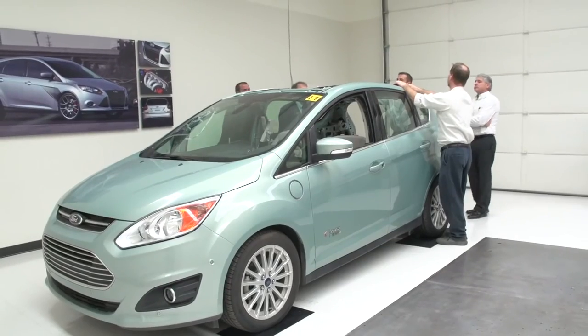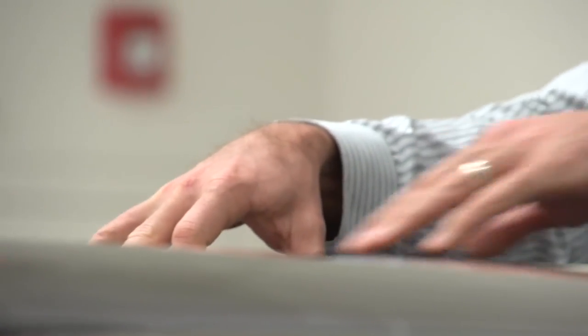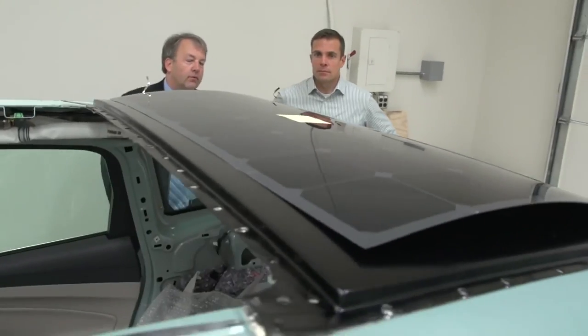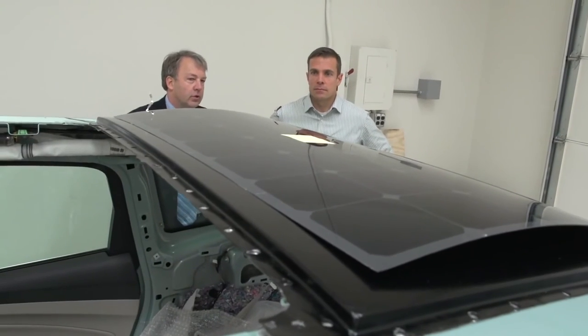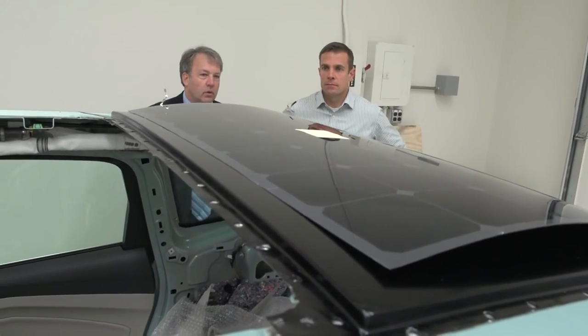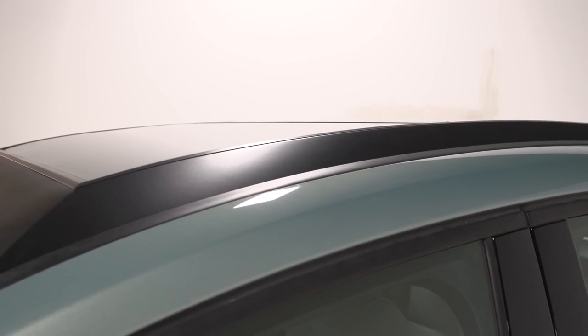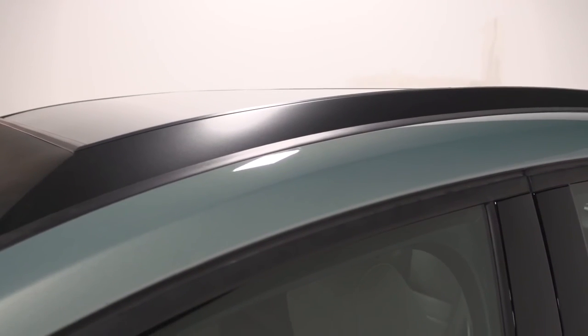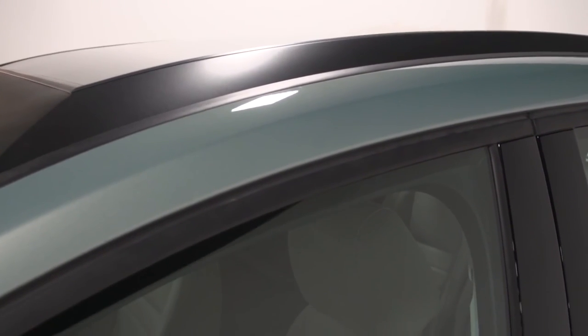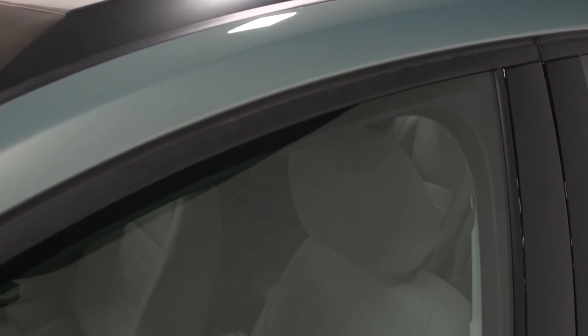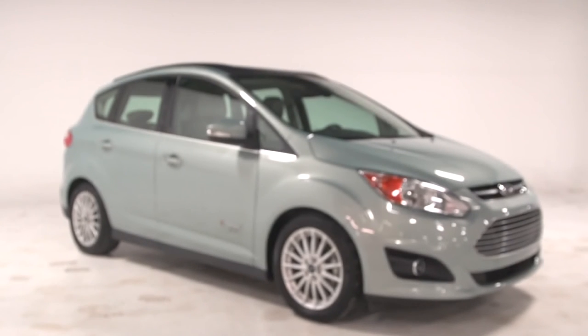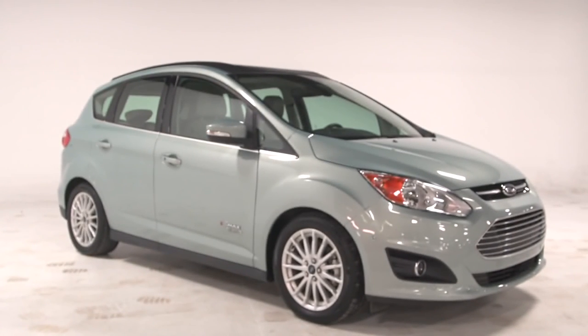This solution where you couple the infrastructure with the solar on the vehicle essentially isn't reliant on a grid anymore, and so if you're in an area that doesn't have electricity either provided or a very unreliable source of electricity, this concept will still work. It's a freestanding concept. At Ford we're really concerned about the environment, we're really concerned about sustainability, and this is a concept that could really improve that.